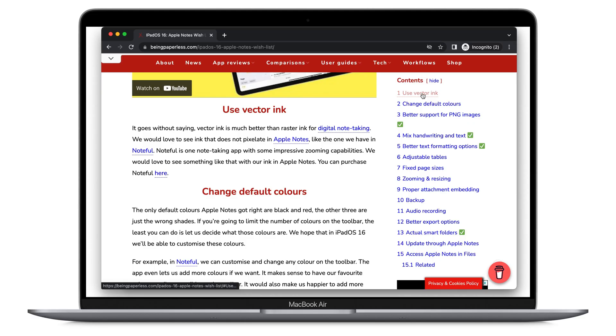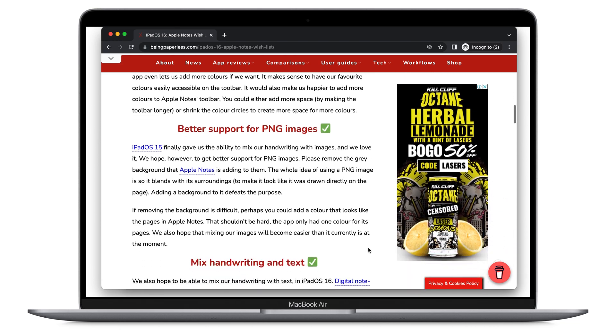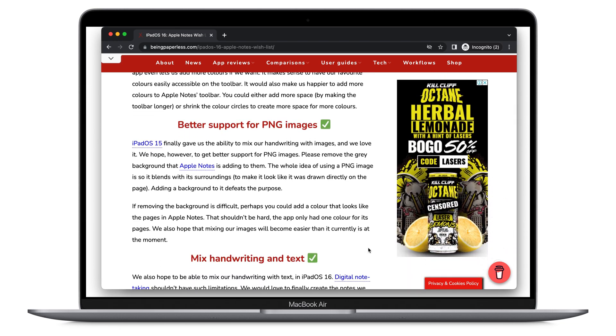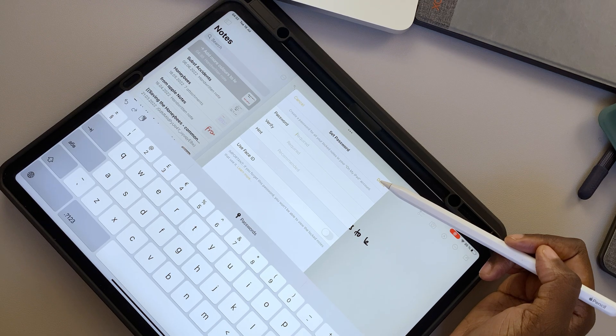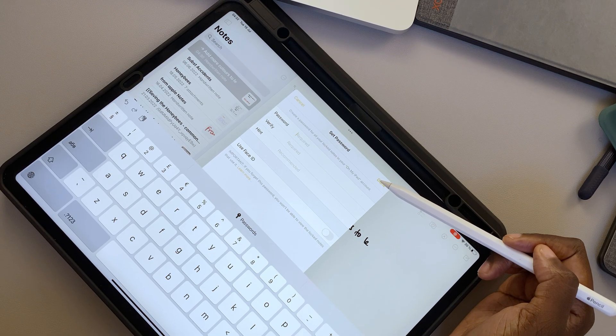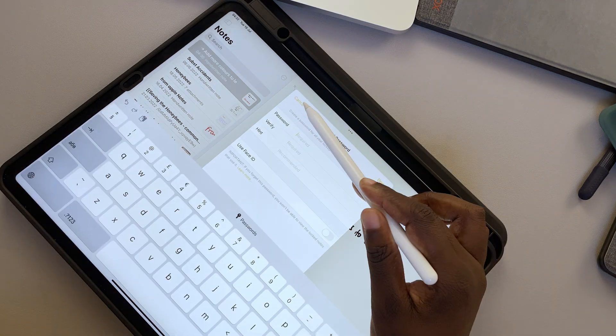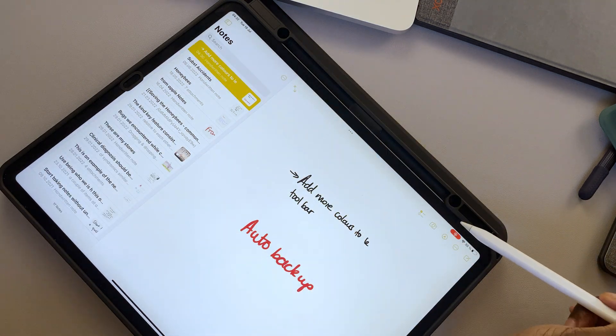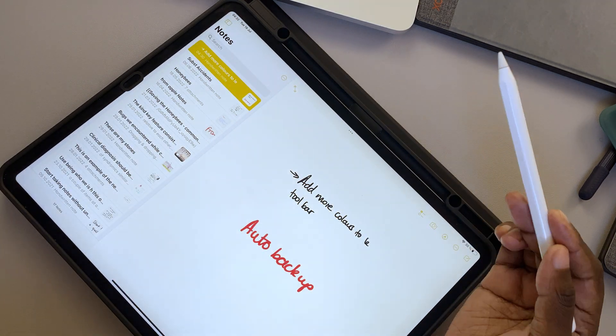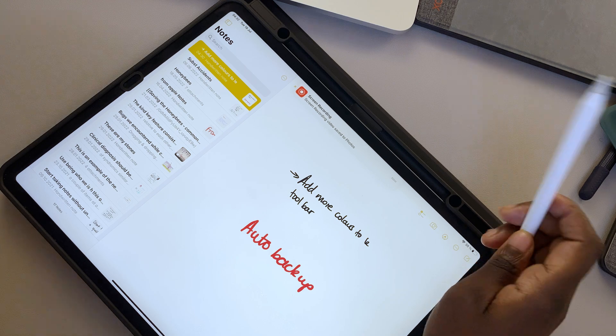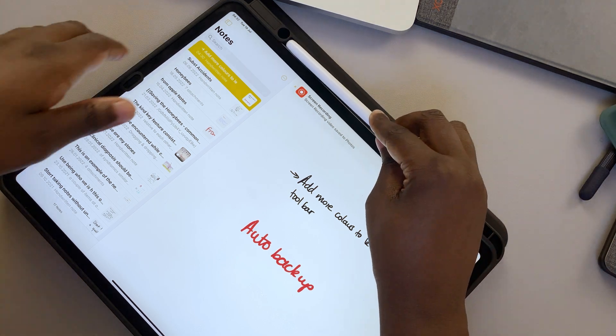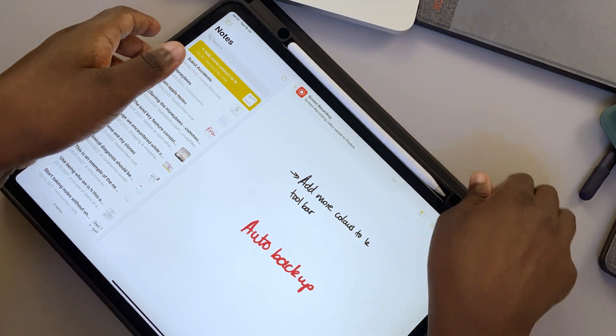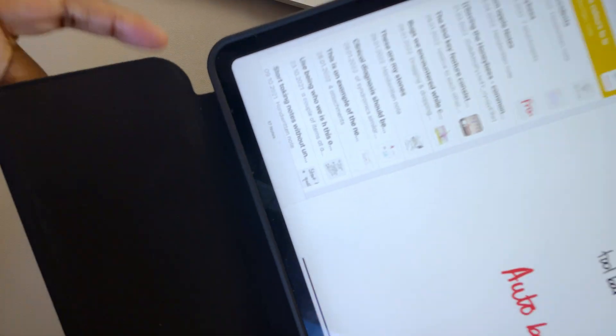Of the 15 features we requested for Apple Notes in iPadOS 16, we got 4. And those are the ones we're mostly excited about. Which of these updates do you like the most? Do tell. We hope you guys like this video. Give it a thumbs up if you did. Thank you, Fantastic Human, for watching. See you in the next video.